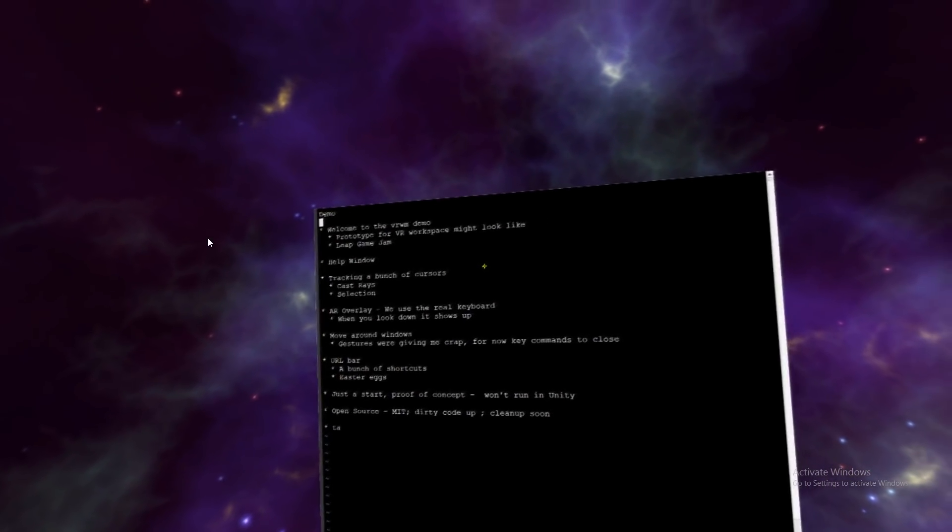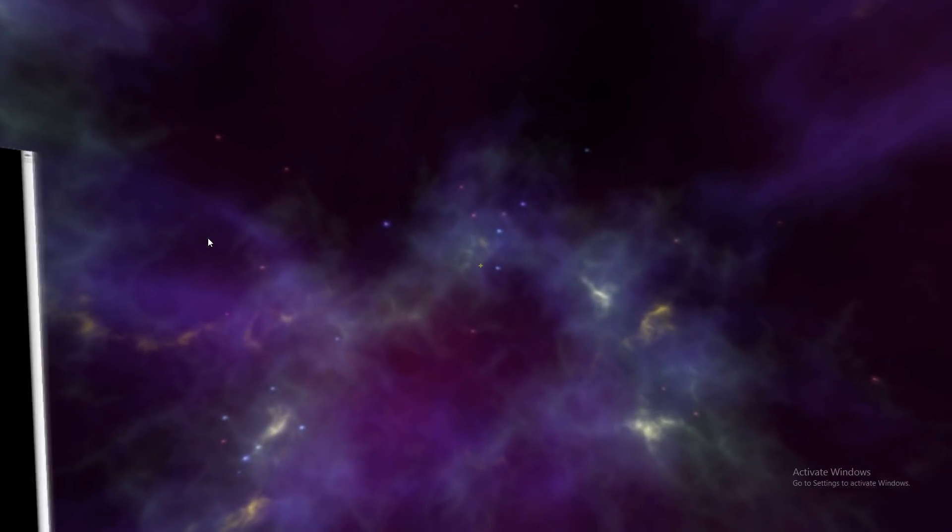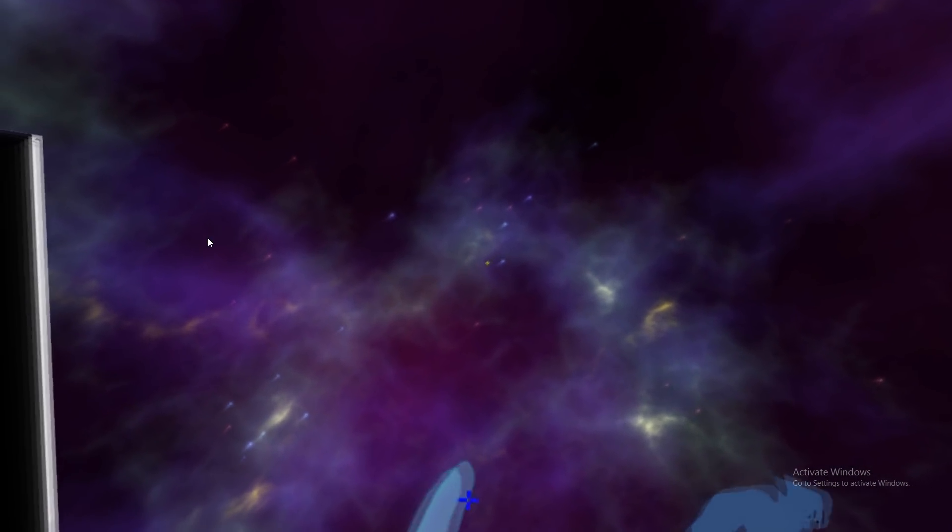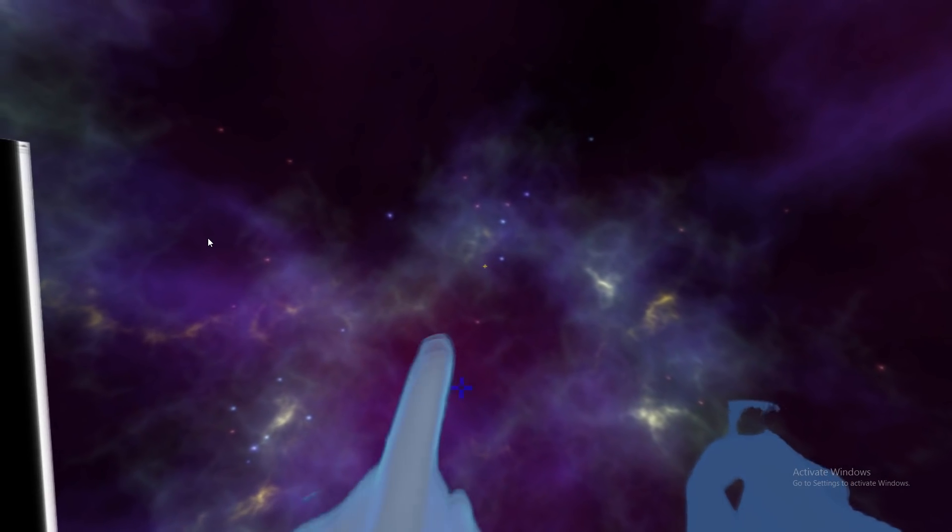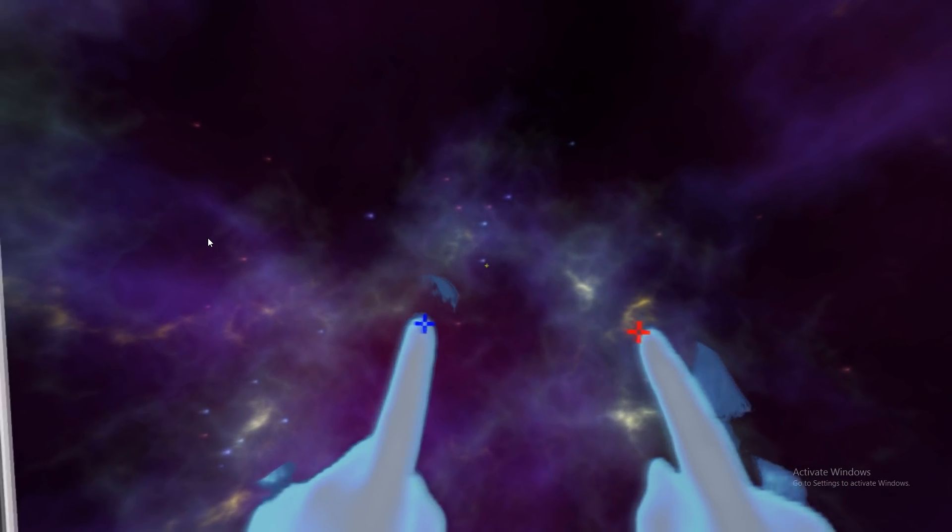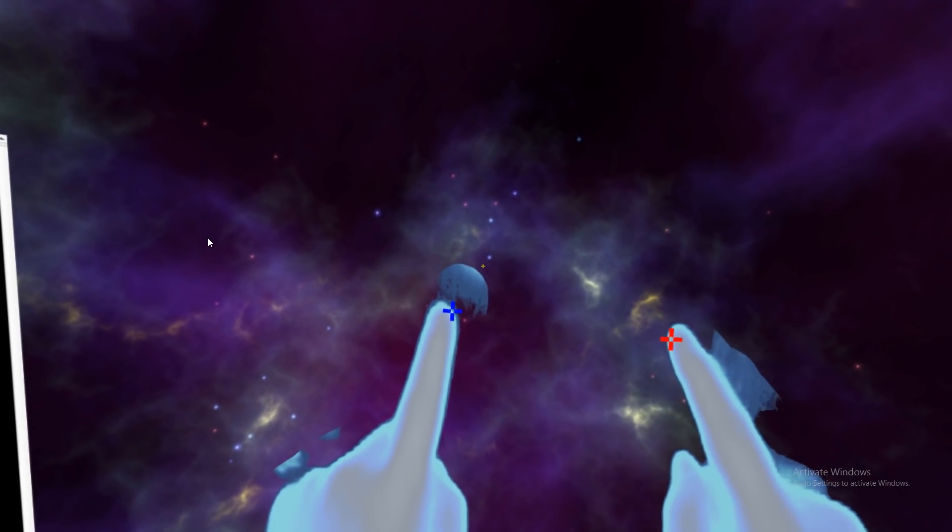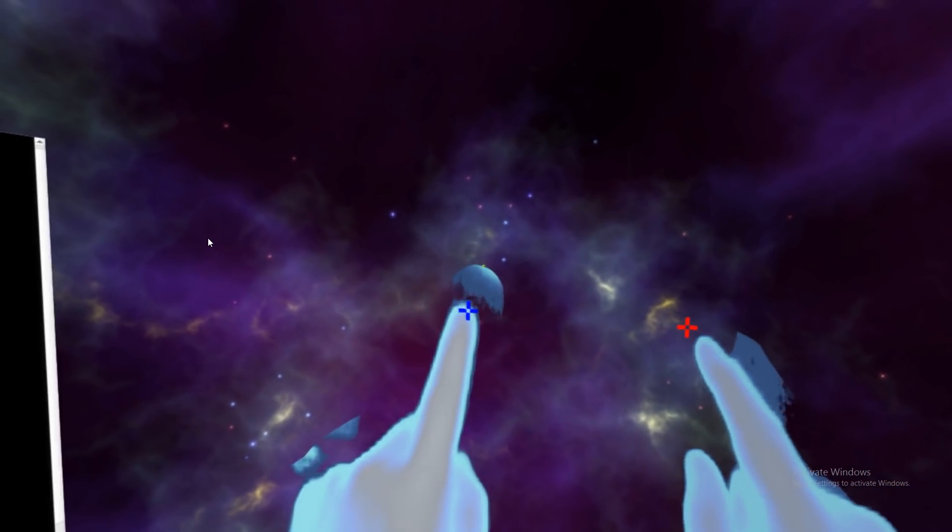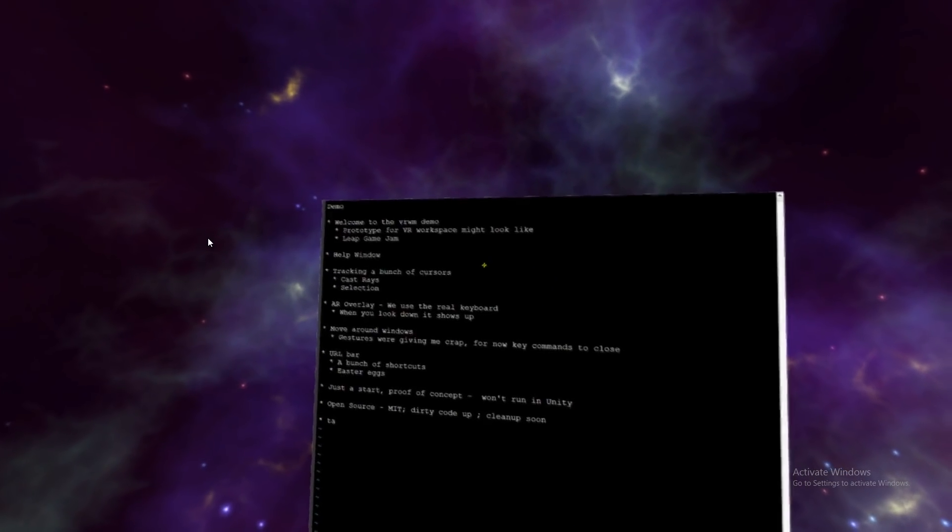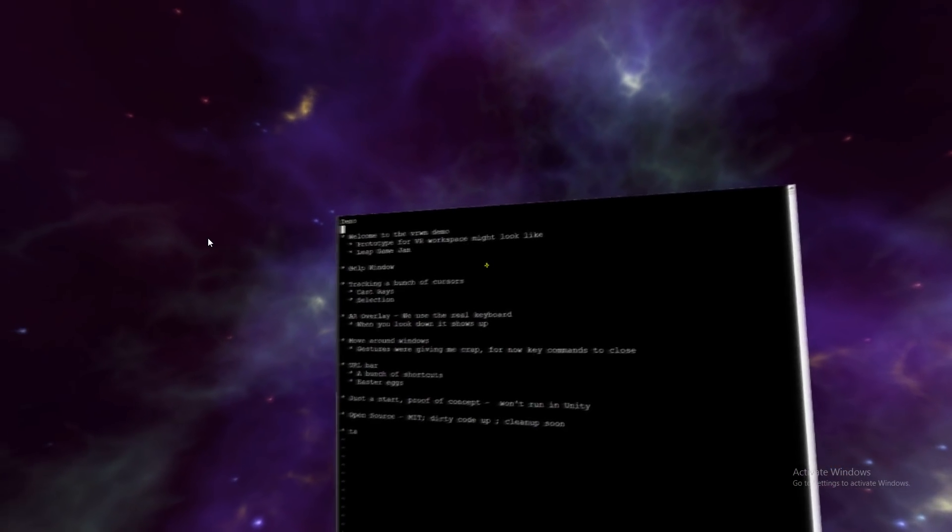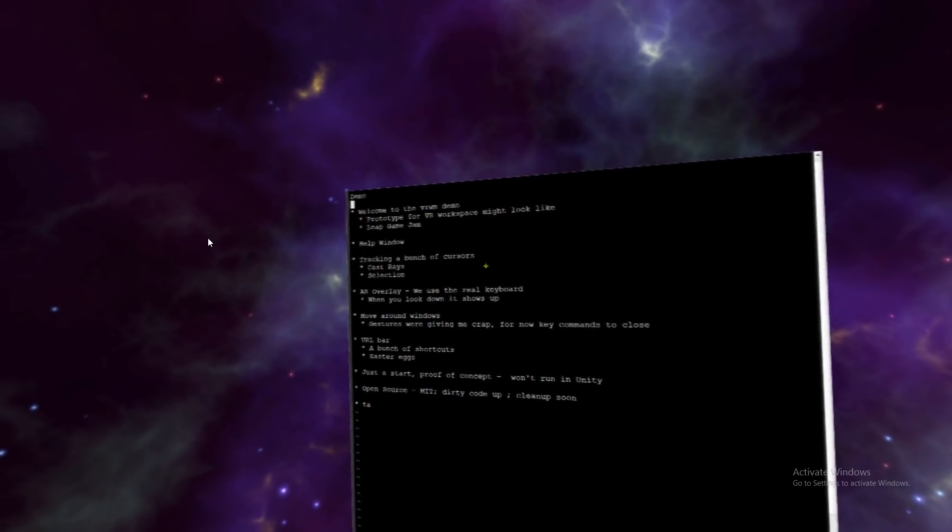And so we're tracking a bunch of cursors. We actually have the gaze, as you can see, and then both the left and the right. So that should work. And yeah, we're doing a bunch of tracking.